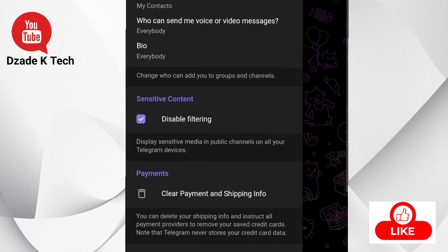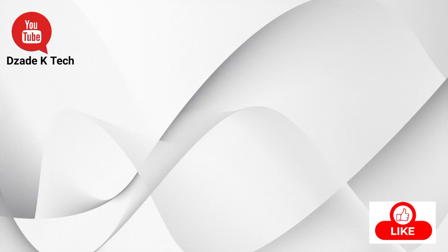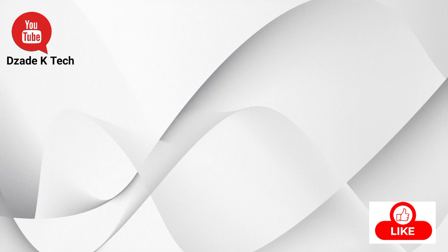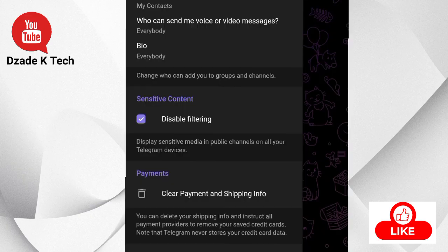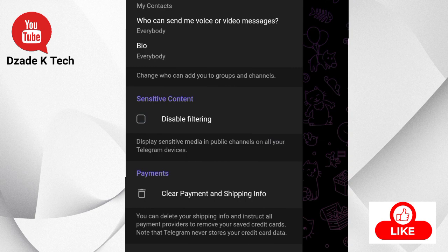Scroll up from here - the Disable Filtering option has been turned on. If this is on, then you can view every channel that has posted sensitive content. But when you turn this off, you can't view channels that have posted sensitive content.